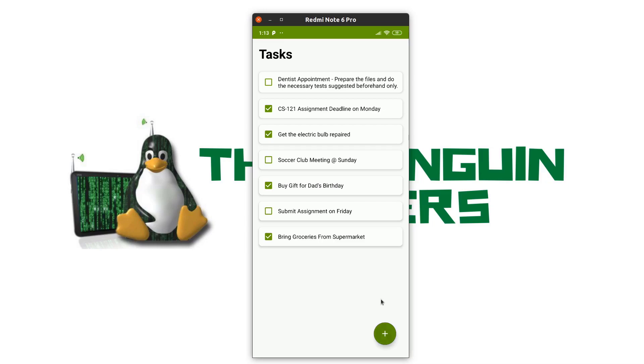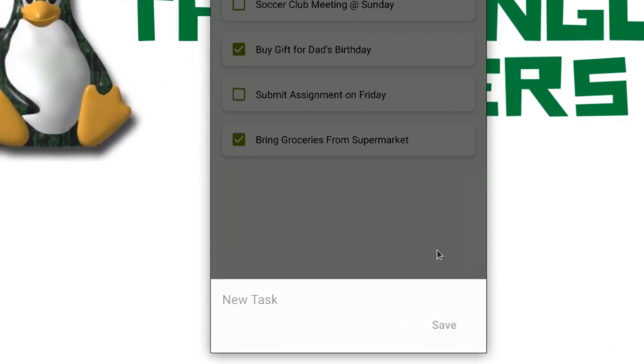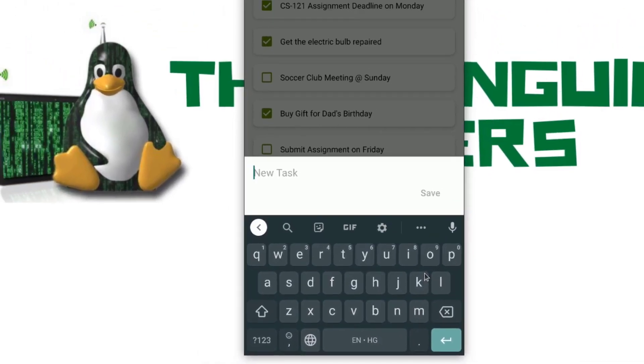On clicking of the plus button at the bottom, I can create a new task. On clicking of the plus button, we have opened a bottom sheet where I can write the task and I can add it to my tasks list.